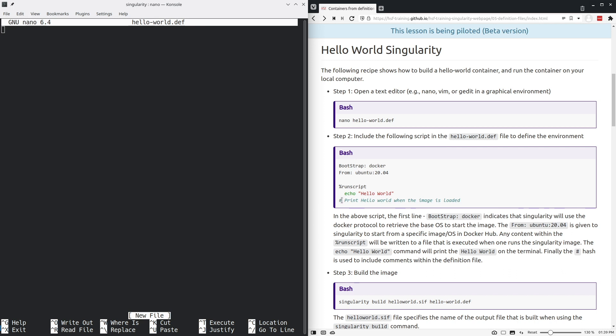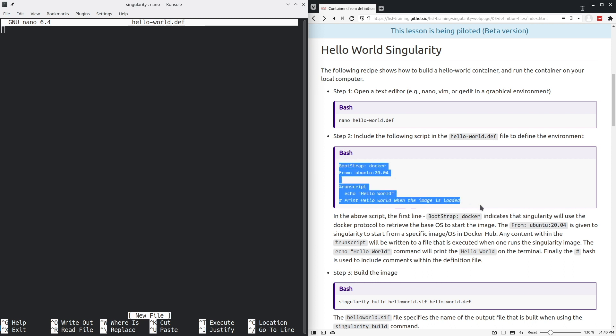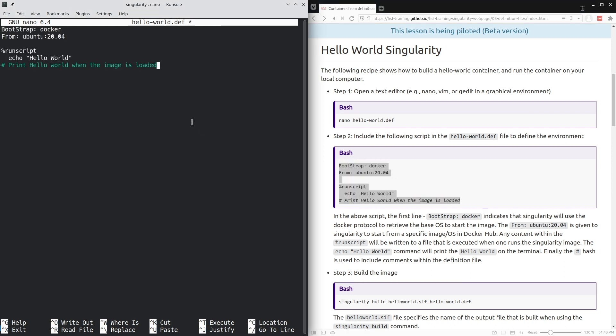You see here a line with a hash character and that is the way to enter comments inside of this definitions file. So I will copy this entire container definition to my text file.